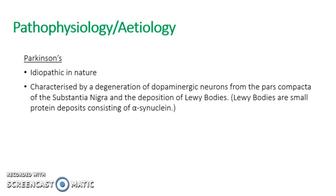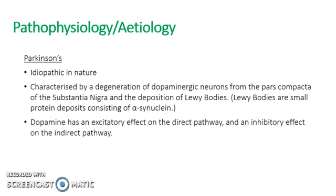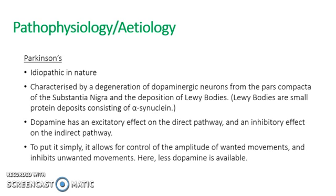So to explain the role of dopamine, it has an excitatory effect on the direct pathway and it inhibits the indirect pathway. To put it simply, it allows for the control of the amplitude of wanted movements and inhibits the unwanted movements.